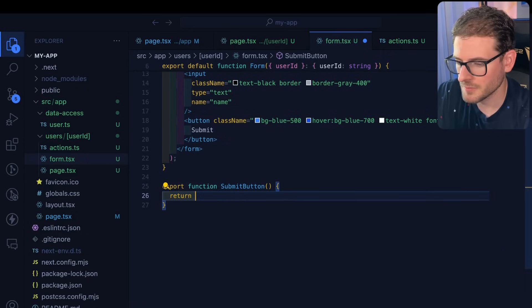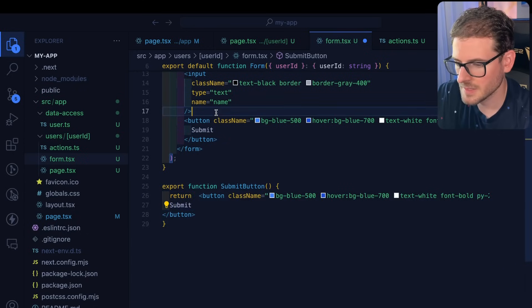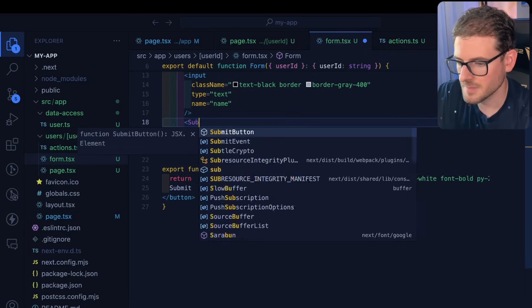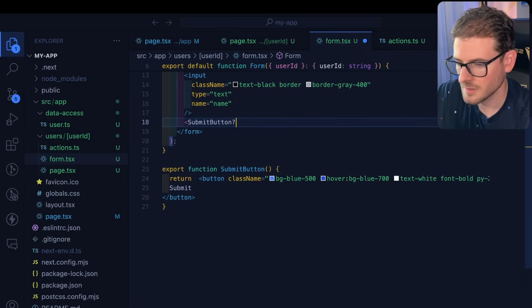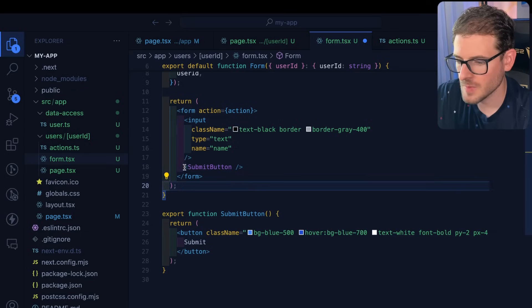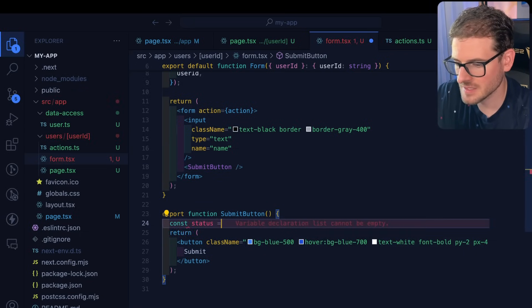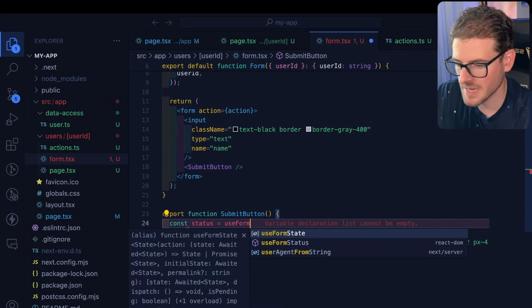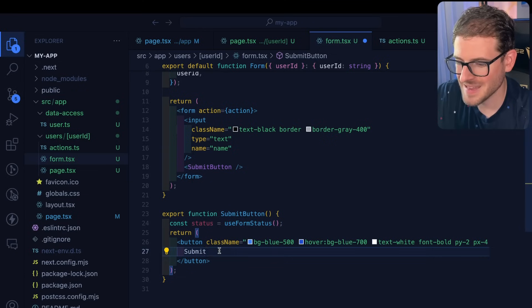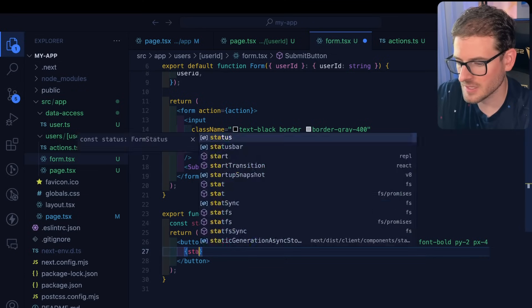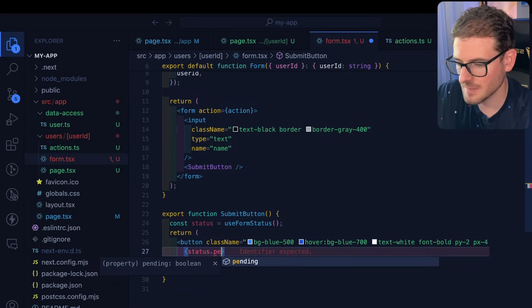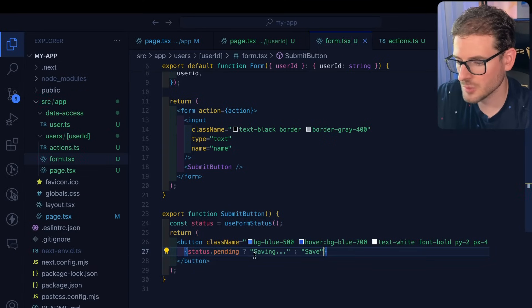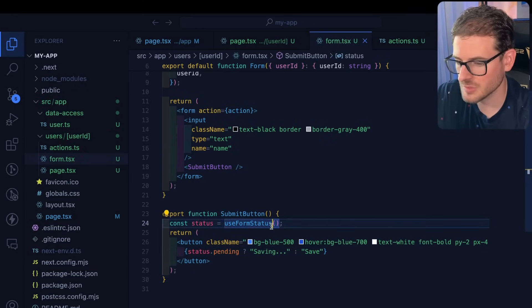We can return that button like this. We'll call submit button here. So now that we pull that button out, we can simply say const status is equal to use form status. And that's going to have a pending flag on it. So I can say status dot pending. And if it is pending, we'll show saving. Otherwise, we'll just show save.